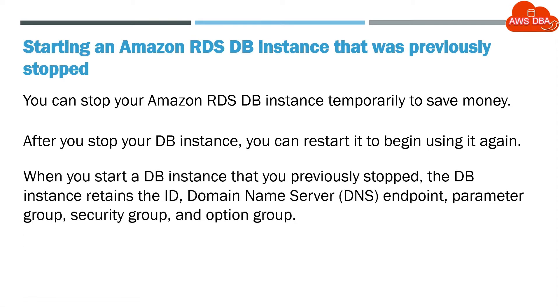When you start a DB instance that you previously stopped, the DB instance retains the ID, domain name server DNS endpoint, parameter group, security group, and option group.